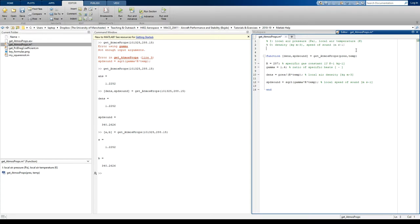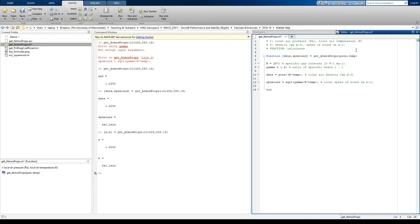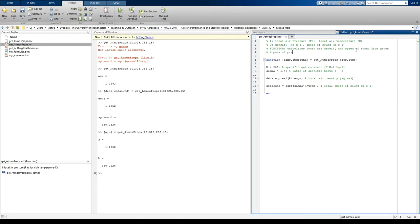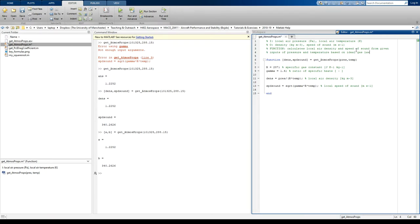And if you want, you can add another line here, process or function. But I mean, you can kind of just repeat what's been written here. So it calculates local air density and speed of sound given inputs of pressure and temperature based on ideal gas law. And that just tells your user what the function's doing very simply.